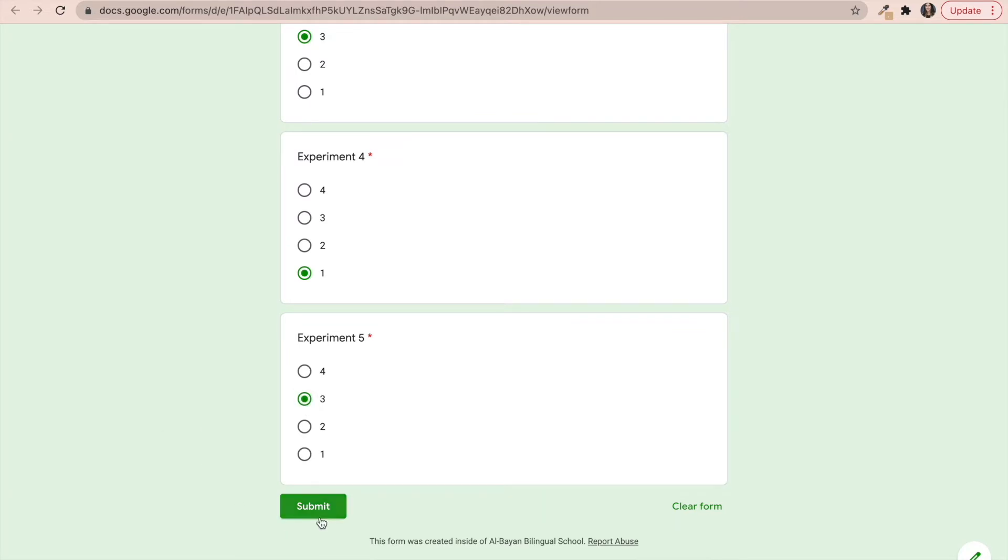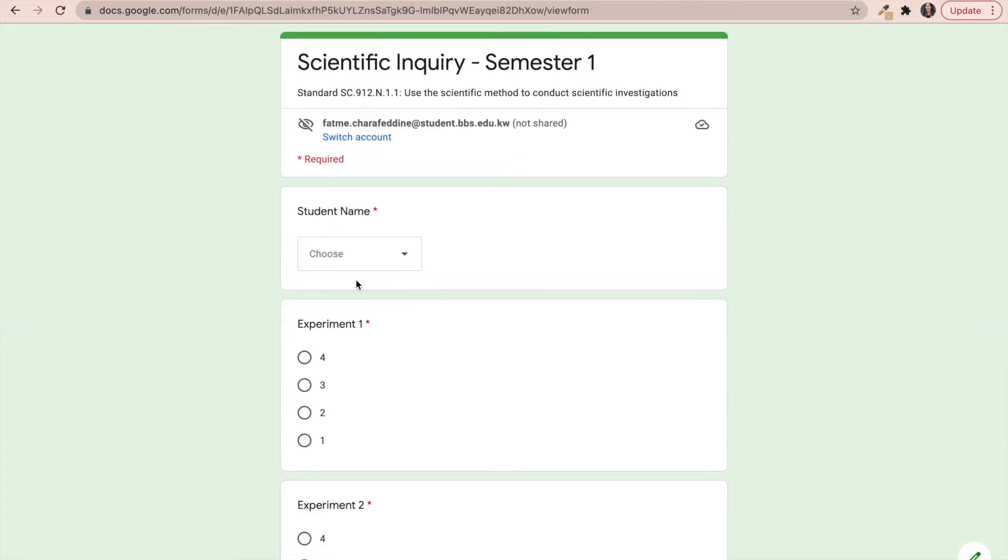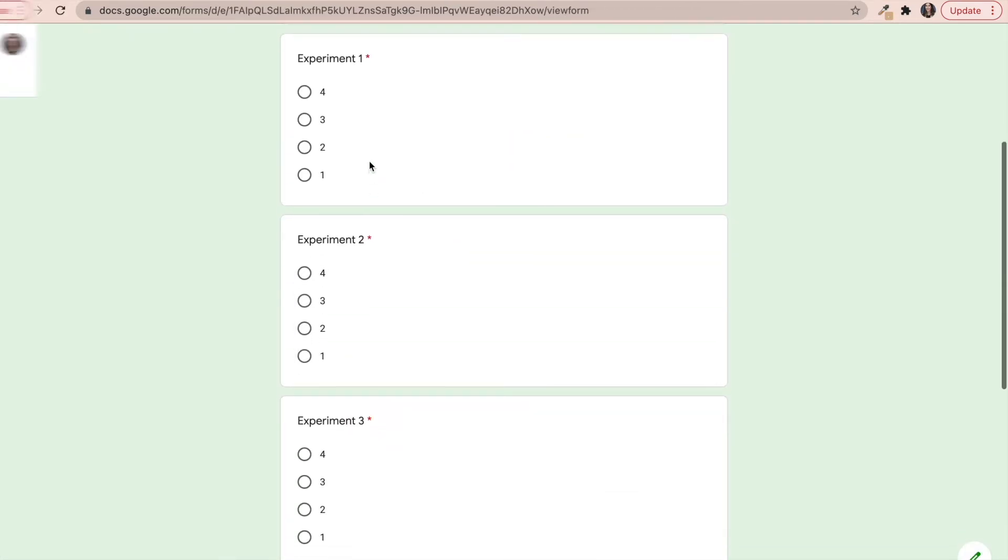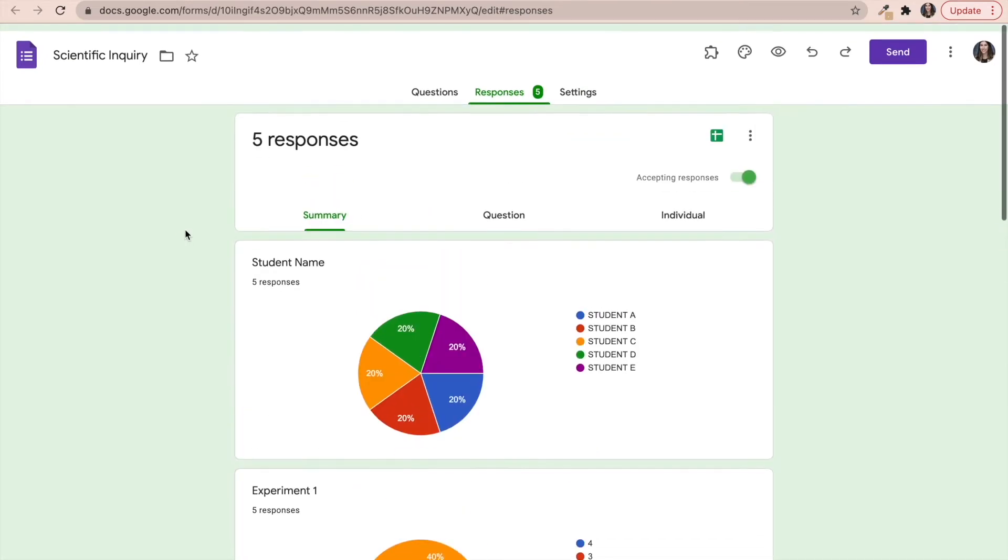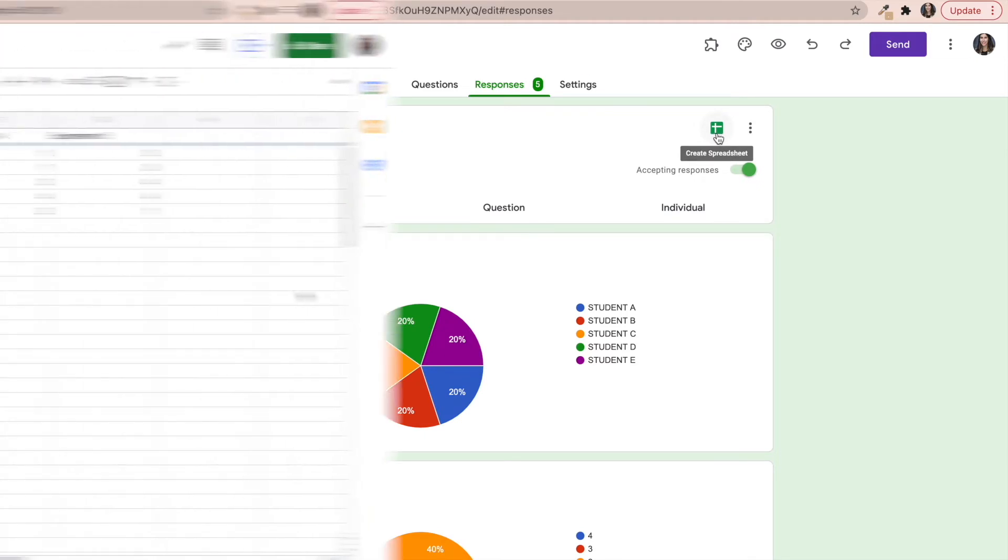So I would basically be tracking this data and then perhaps inputting it towards the end of the semester. And then I would click on submit. Once I'm done inputting all of the data for the first student, I will just continue to do the same for all my other students. Once I have all the responses inputted for all of my students, I am going to go ahead and click on create spreadsheet.